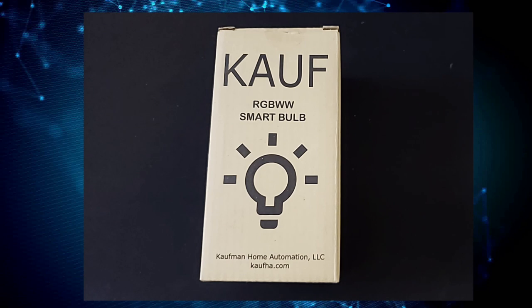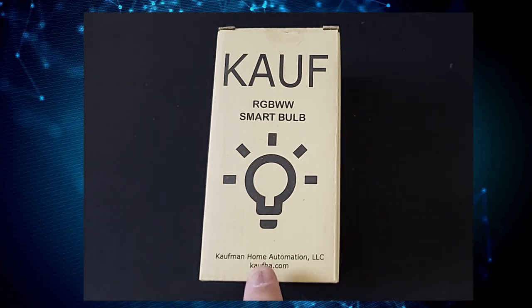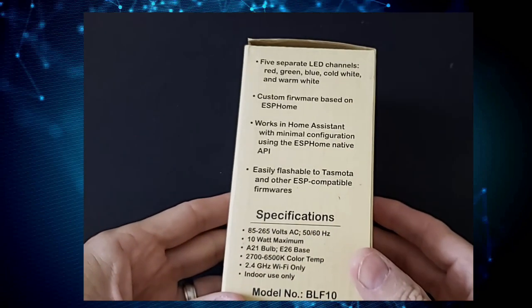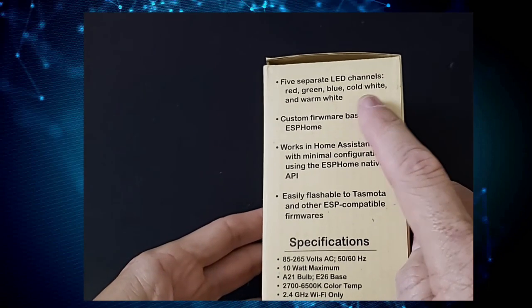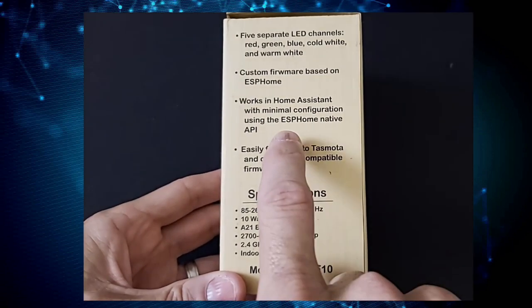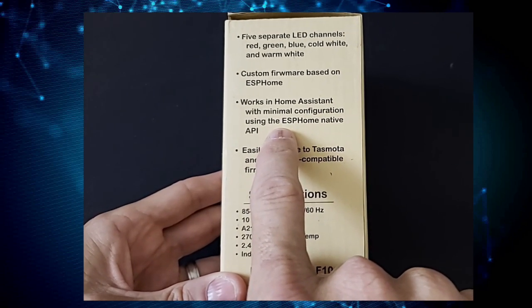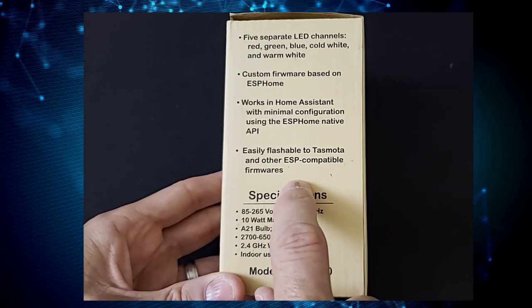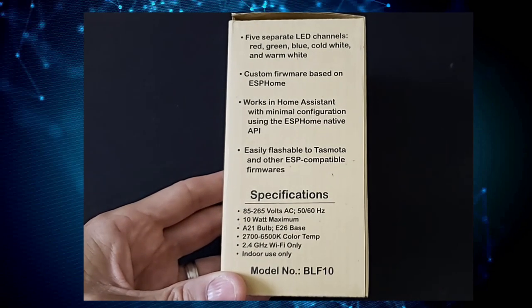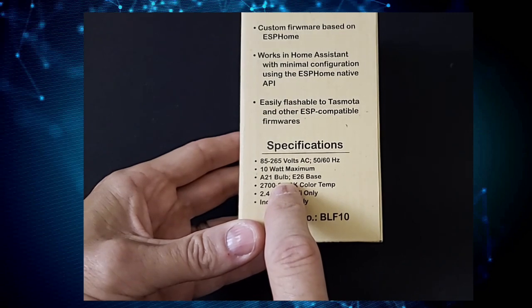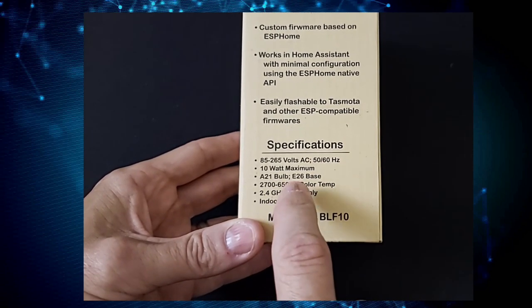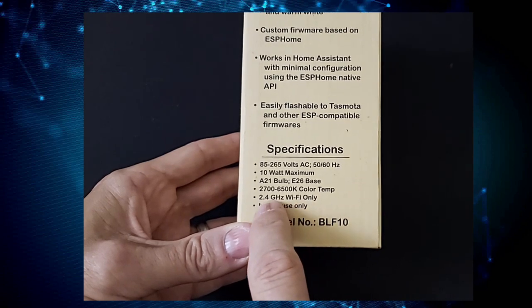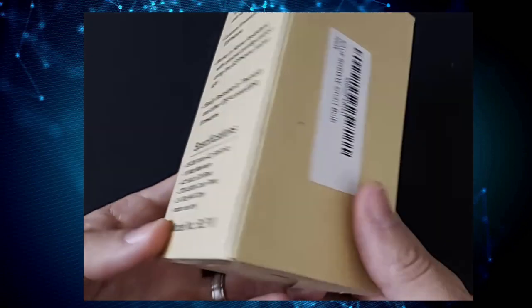This is the KAUF, K-A-U-F, RGB-WWW smart bulb. It's made by Kauffman Home Automation. You can find more information at kauf.com. It's just a light bulb, right? There's not a lot to this. It's got five separate LED channels: red, green, blue, cold, and white. It's got custom firmware based on ESP Home. And what's nice about this is this is designed to work in Home Assistant from the start. You can also flash Tasmota and other compatible firmware. 85 to 265 volts, 50-60 hertz, 10 watts maximum. It's an A21 bulb with an E26 base, so your standard lamp type base. Your color temps are anywhere from 2700 to 6500K. And it's only 2.4 gigahertz Wi-Fi. Indoor use only, of course.